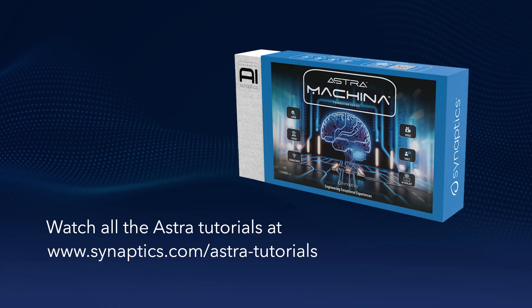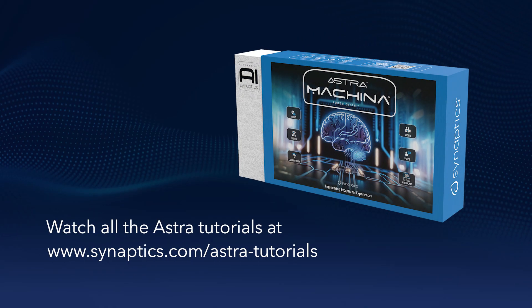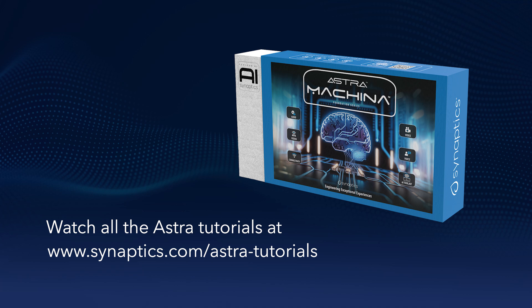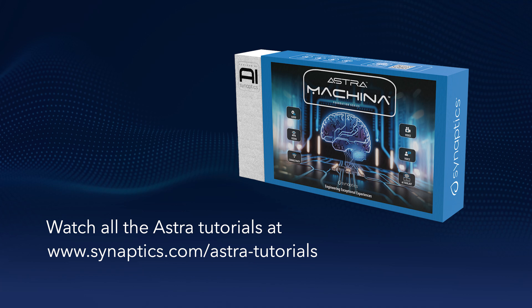So that's how to get started with Astro Machina. Detailed documentation on everything we covered in this video can be found on GitHub. Get your hands on an Astro Machina board today and remember to watch all our tutorial videos.